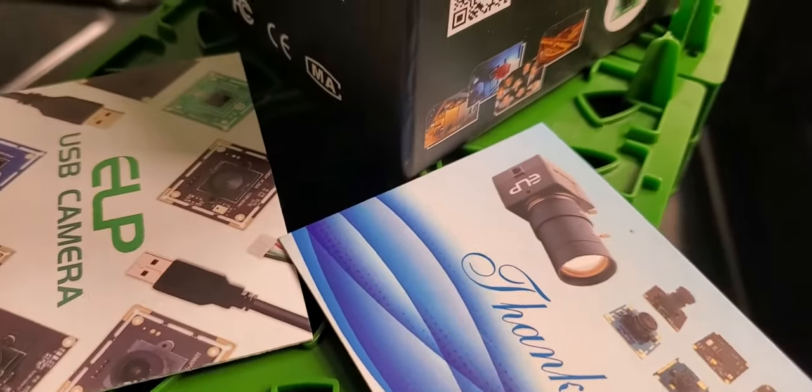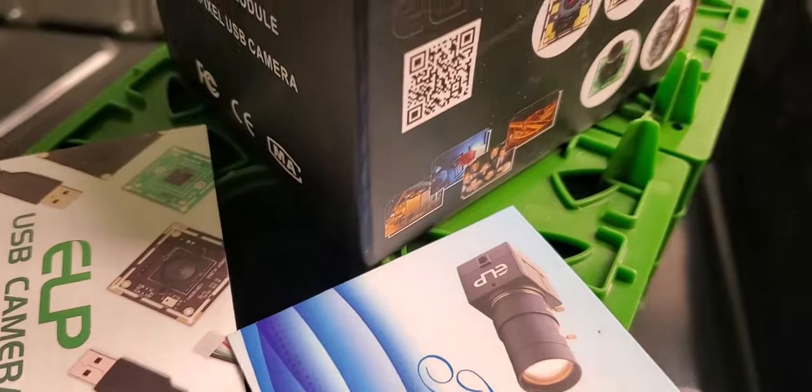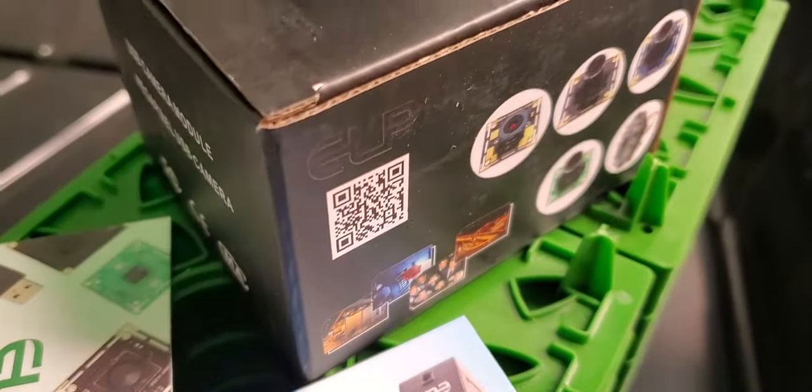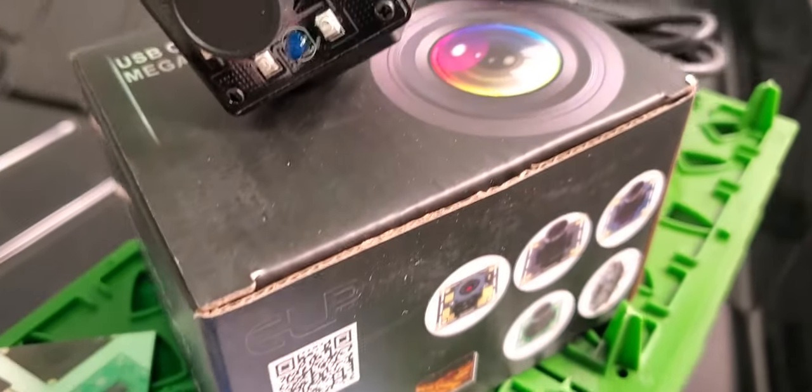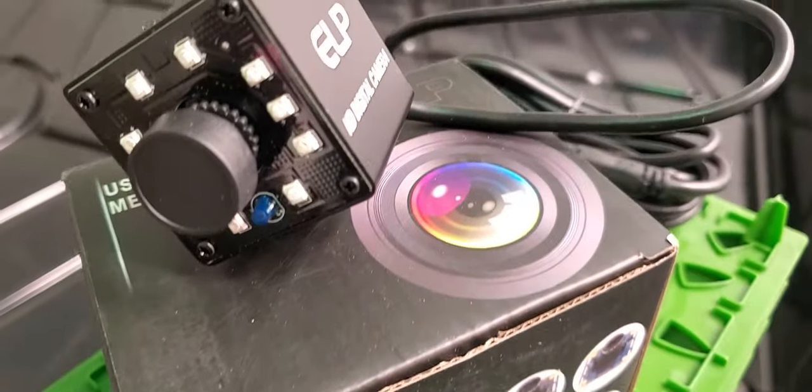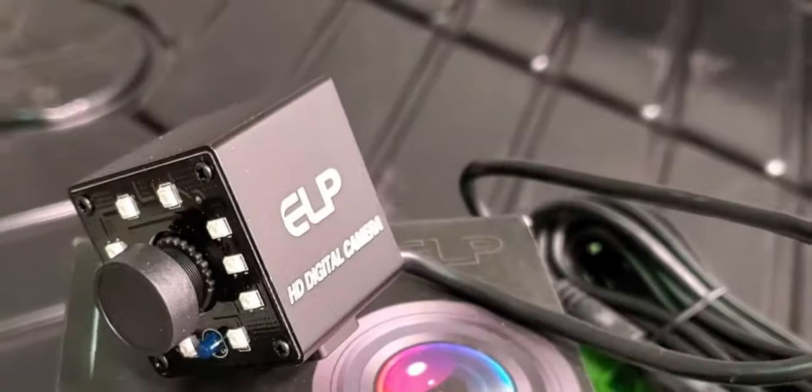What's up guys, Grown in Seconds here. I'm back with a little tech tip for you. This is the ELP IR LED webcam.